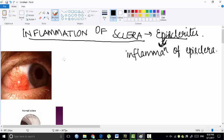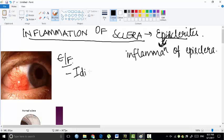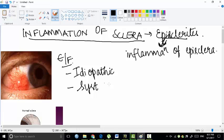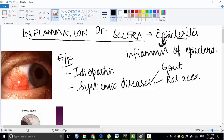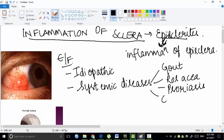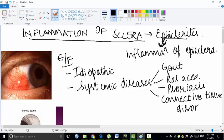What are the etiological features? So this is a picture of a person suffering with episcleritis. The etiological features include idiopathy - that is, the cause is unknown. The second one is systemic diseases which include gout, rosacea, or psoriasis. It may be associated with these disorders and connective tissue disorders.